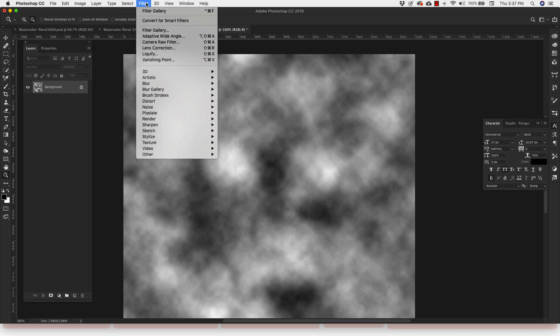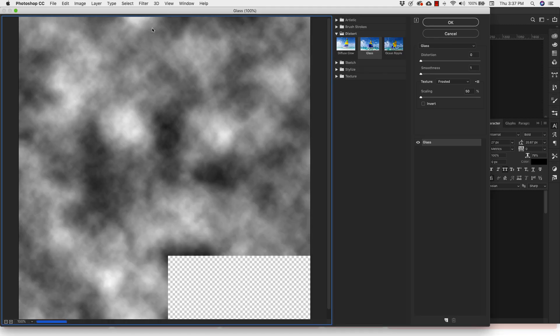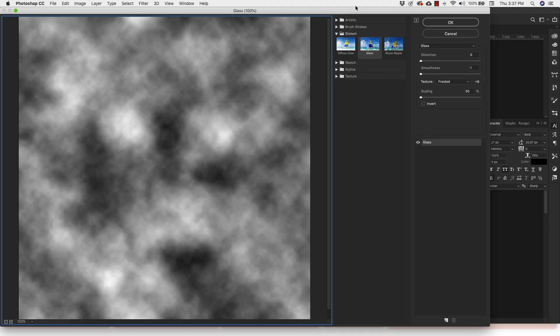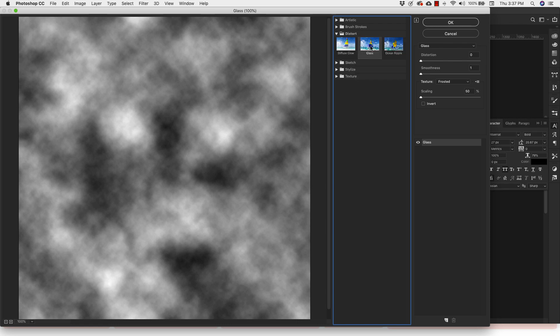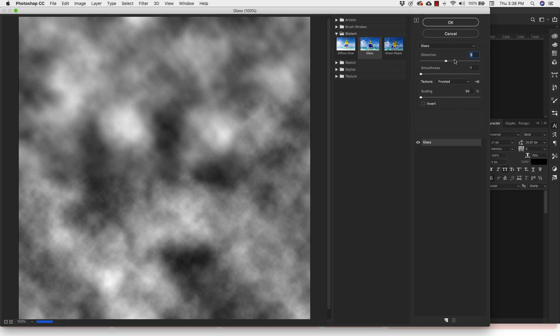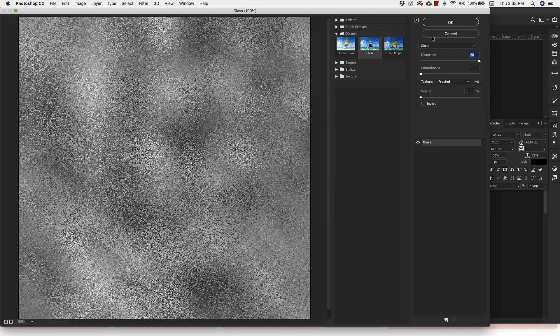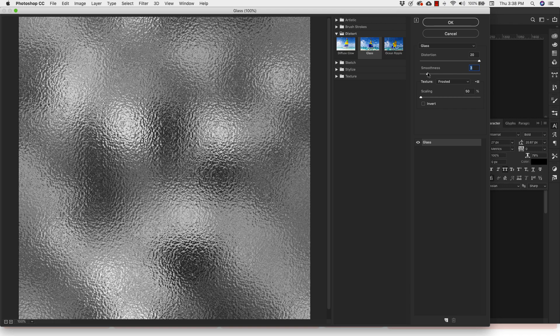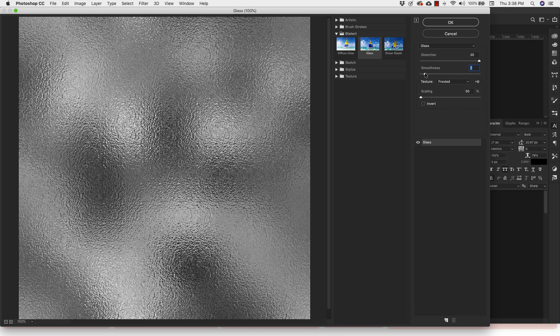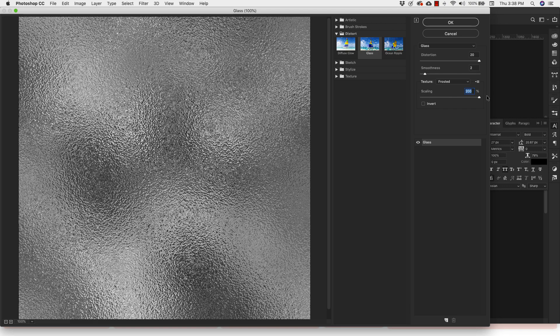Okay, now I'm going to come up to filter, filter gallery. And I am here in all of these folders. We want to go to the distort folder and we're using the glass filter. Inside the glass filter, we're going to work with these settings. So our distortion, we're going to take all the way up to 20. And our smoothness, we'll leave that at two. And our scaling, we'll go ahead and take all the way up as well. So we have something like this. It's pretty rough.